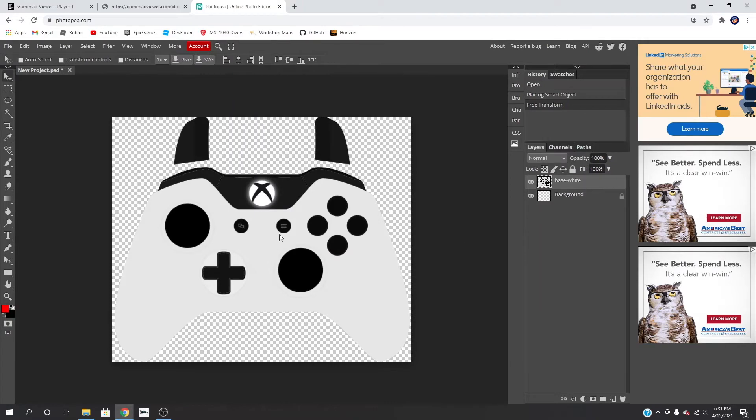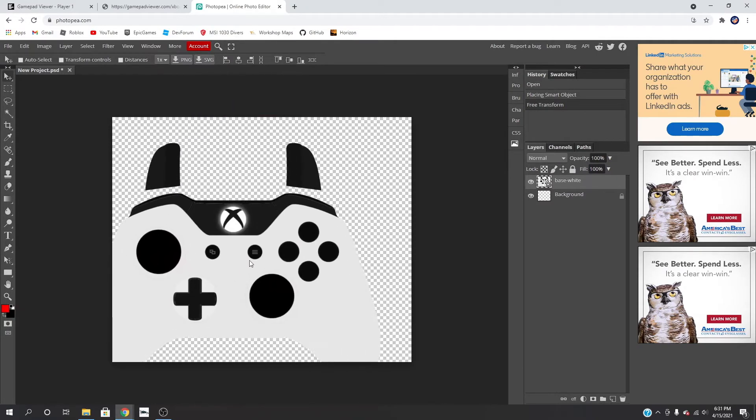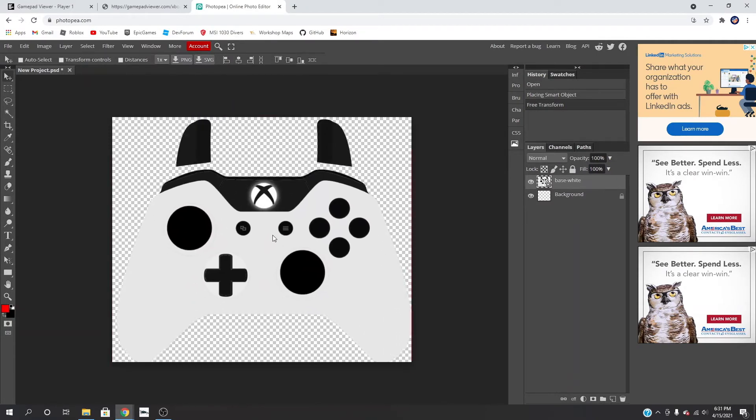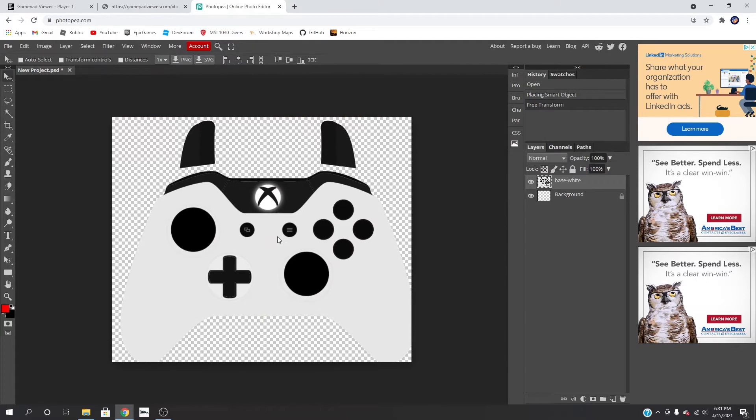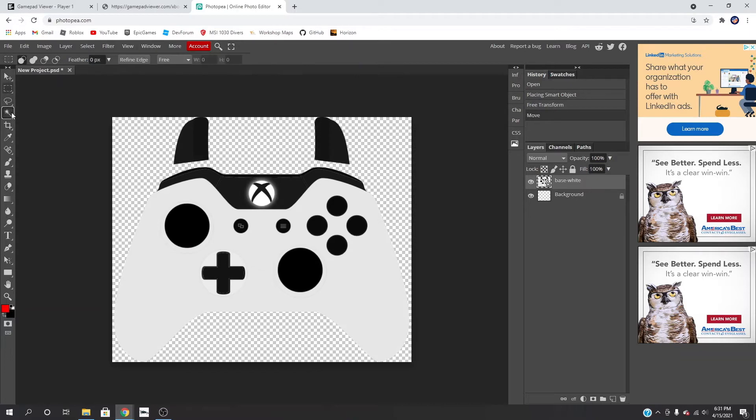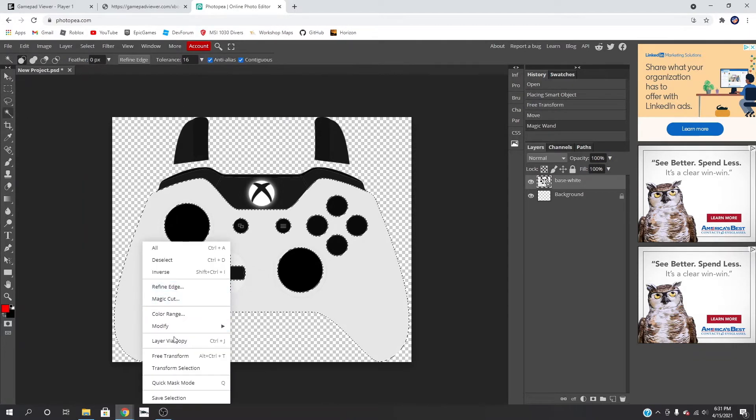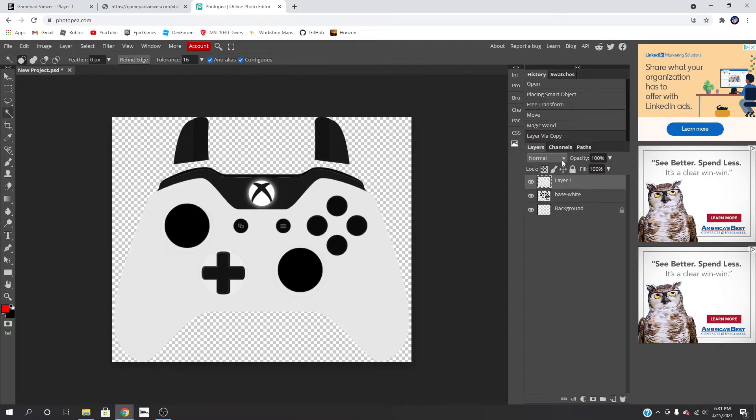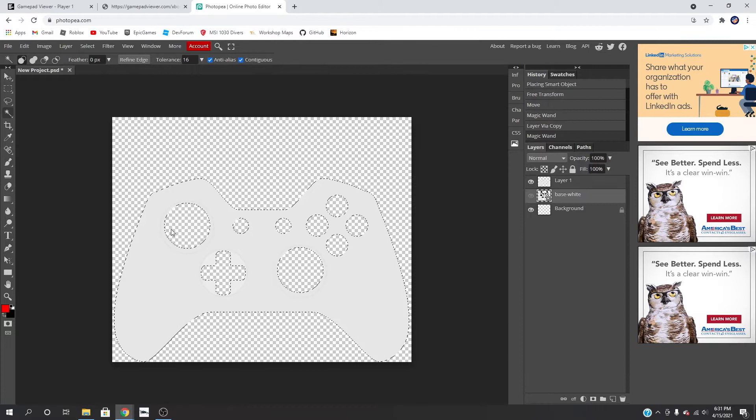Alright, so I now have my Xbox controller in here and now we are able to start customizing it. So I'm just going to do a simple little customization here, nothing too crazy. I'll just select all the white parts, go here, and then do layer via copy. We'll make this invisible, select this, and now let's do a nice gradient.